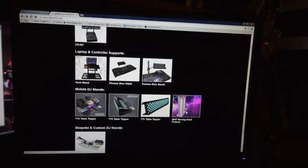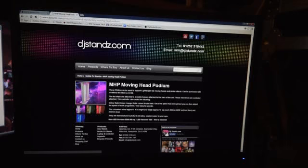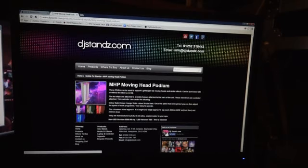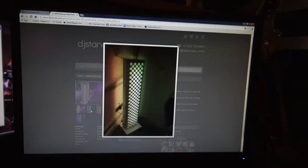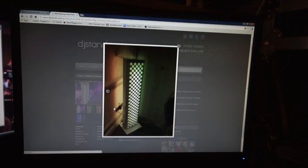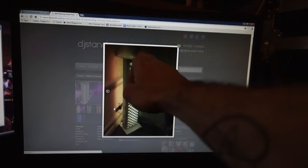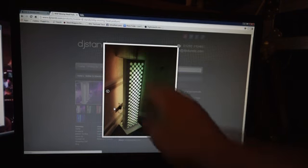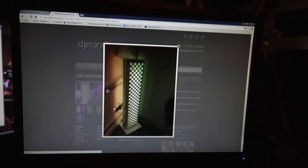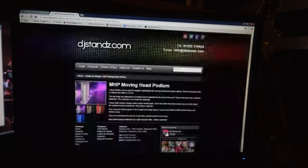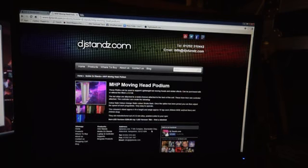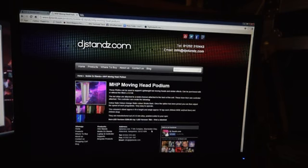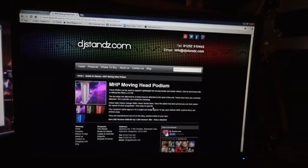These ones here, the MHP moving head podium. Now of course you probably want two of those, but I can see a couple of those, you know, if you're doing mobile functions, one either side of the mobile stand, and then you can put like a moving head on the top.